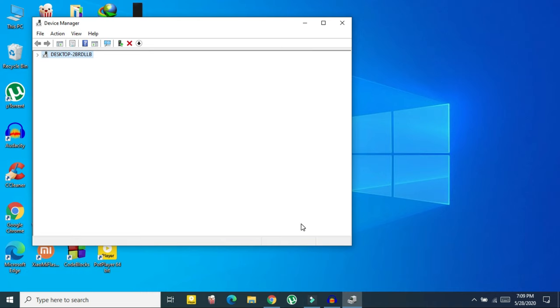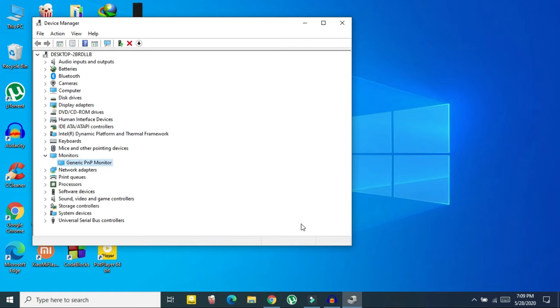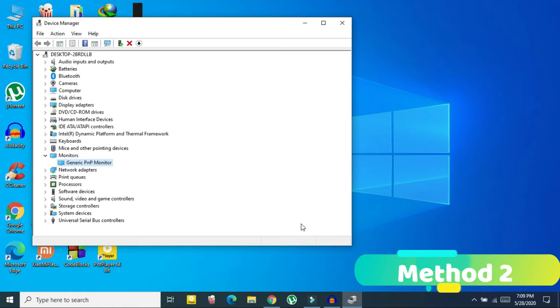In many cases method one might not work — it will work for some people. The second method will work for most people. For method two, go back to Device Manager and double-click on Display Adapters.